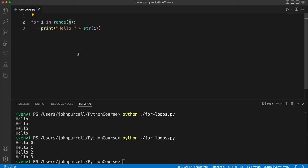So the range is going to start by default at 0 and it's going to go up to but not including whatever number you write here.